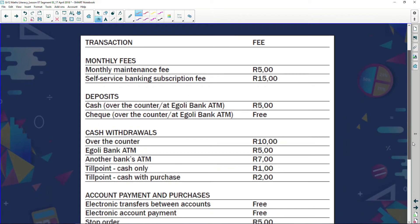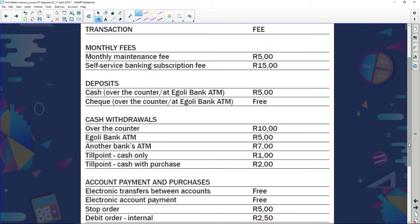Let's look at a table of transactions. Transactions are activities that you perform within your account. The fee column shows what you get charged. Monthly maintenance fee — just for having your bank account, they charge you five rand every single month. Self-service banking subscription fee is another 15 rand.